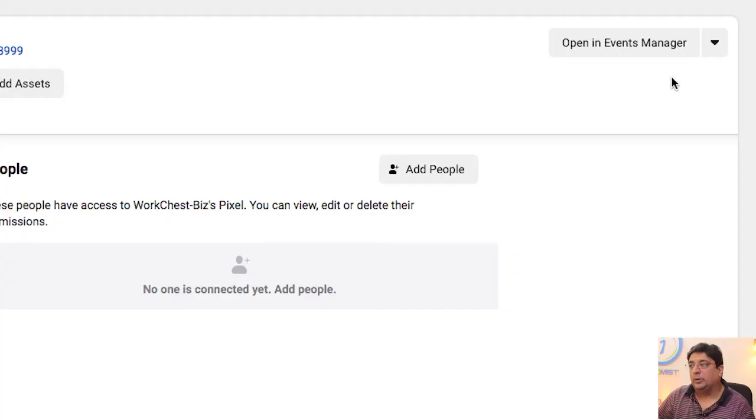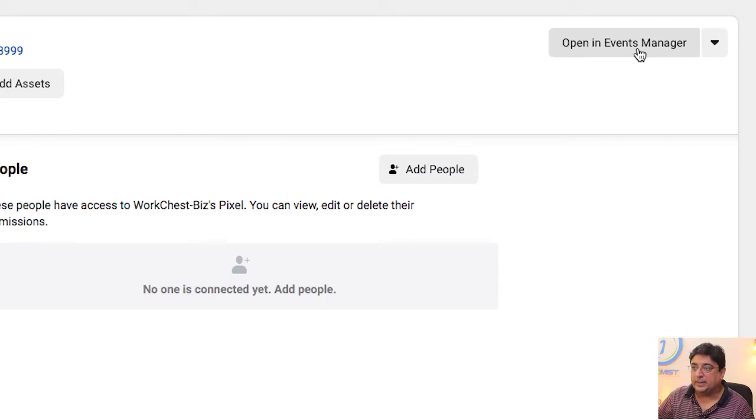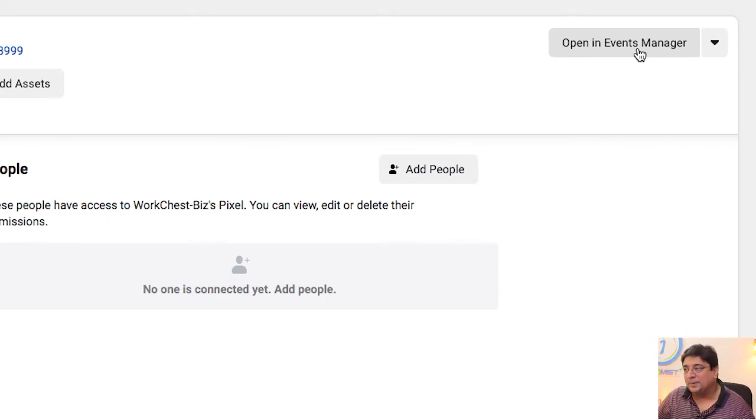Now before I close the video, I'm going to show you the activity of the events inside the pixel we created yesterday in the last video. So clicking on 'Open in Events Manager,' it opens a new tab, and in this tab we will see all the activities of events recorded by Facebook.